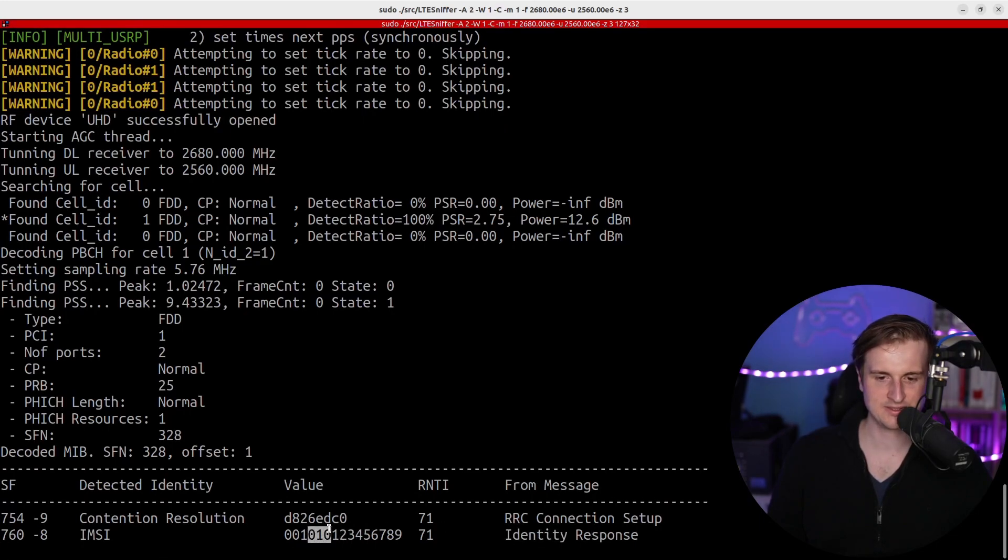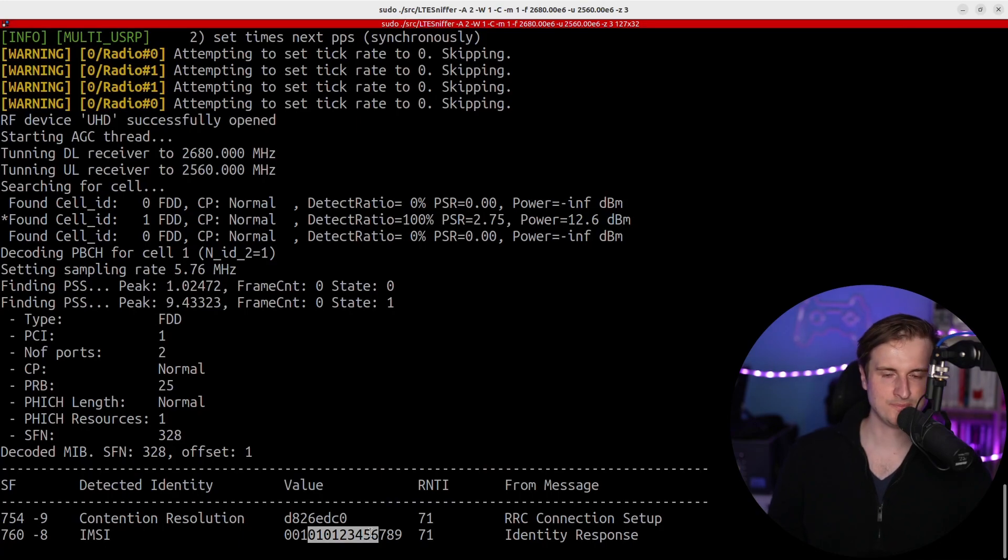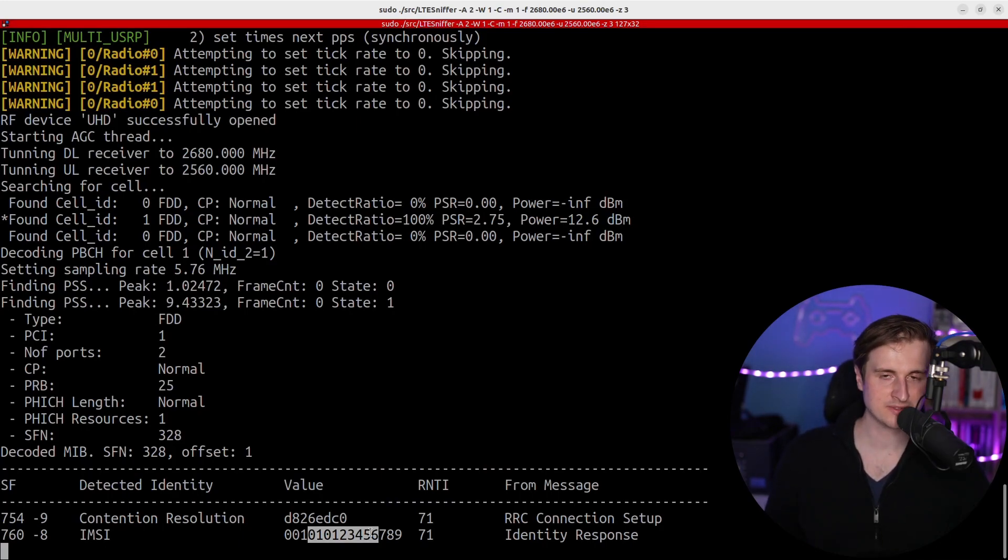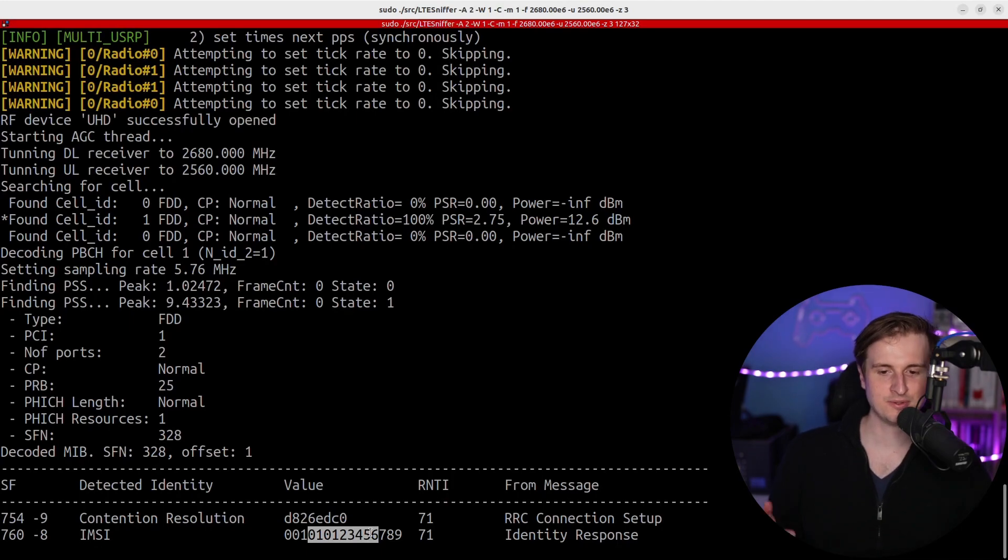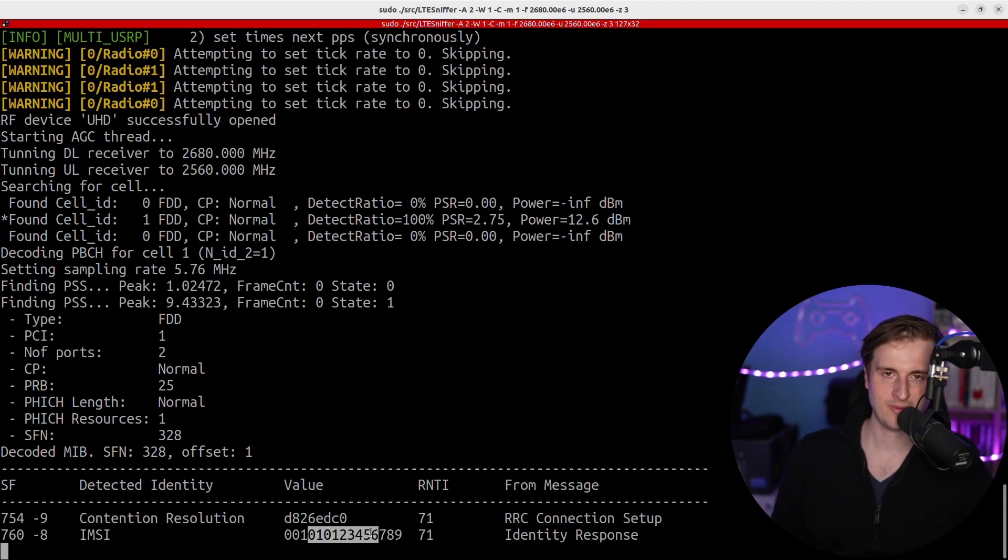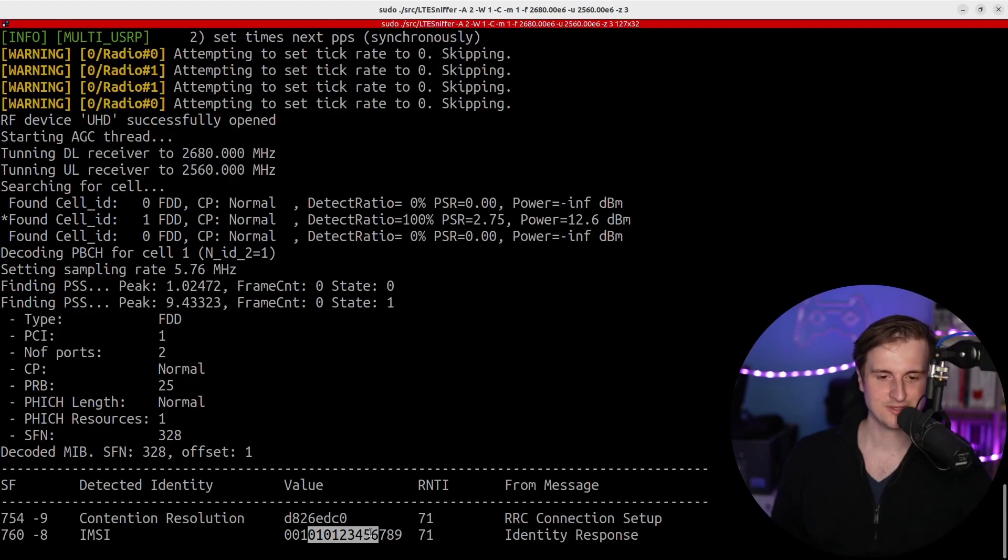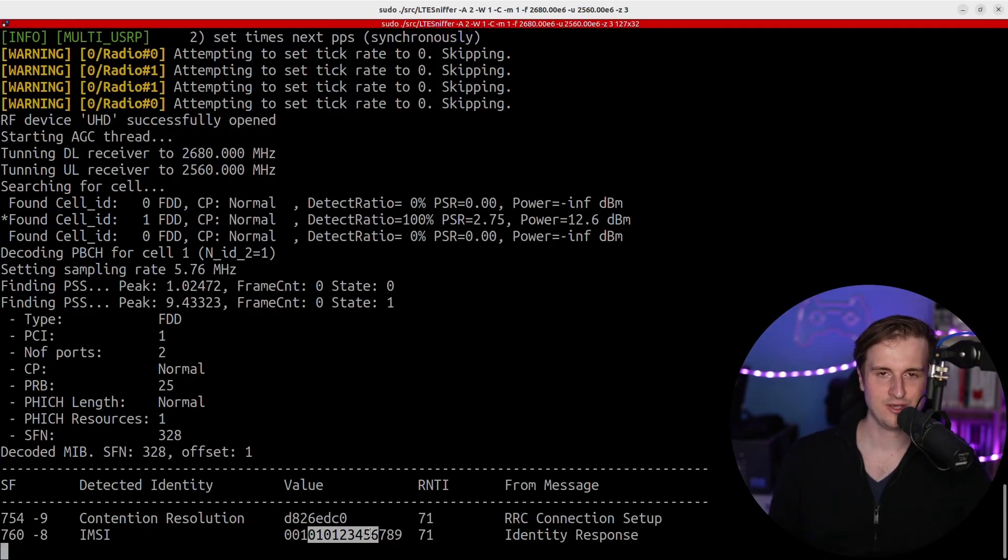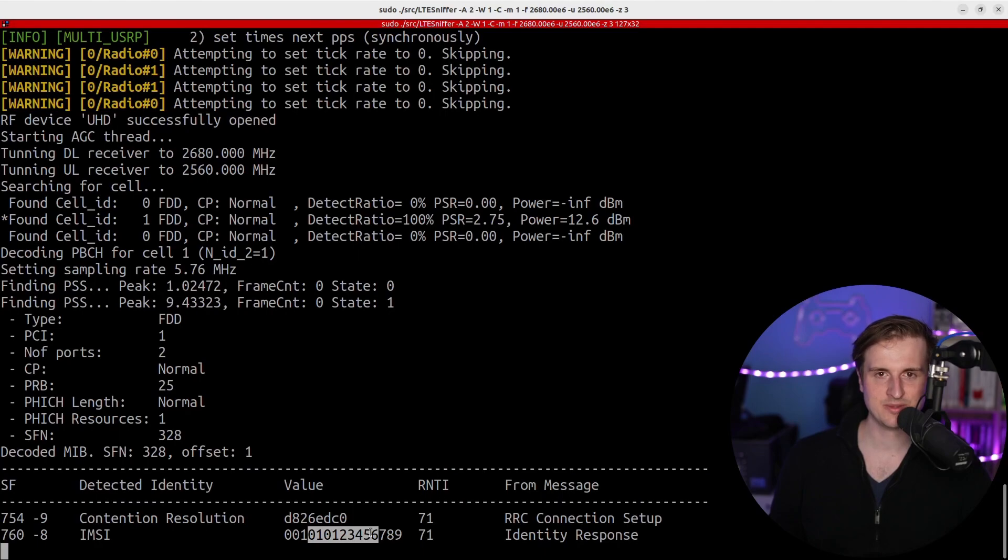And so we have also the identity response that exactly extracts the IMSI. So you can collect IMSIs like that directly. And so, as you know, the IMSI of the mobile phone, I mean the IMSI of the SIM card, I mean, you know at some point your target.